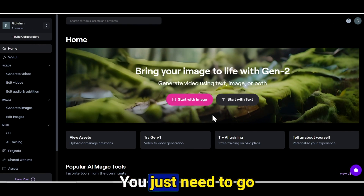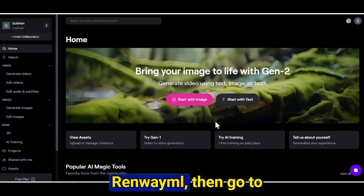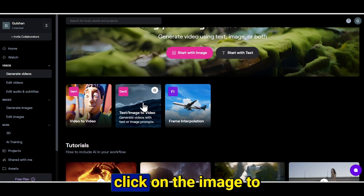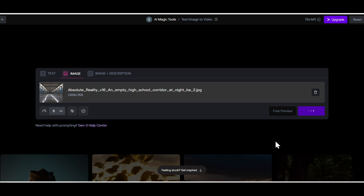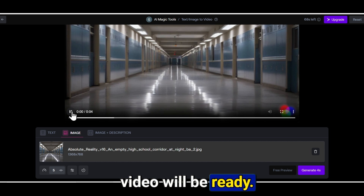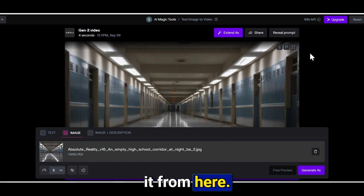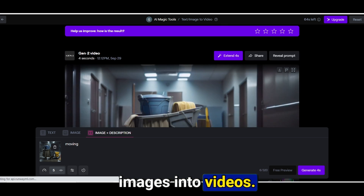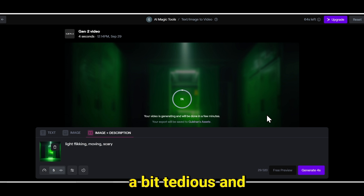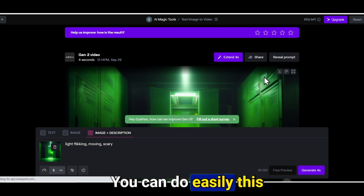Some people use only one image throughout the entire video, but I recommend choosing multiple images — doing so will increase engagement and boost the chances of it going viral. If you want to make your video even better, you can convert all these images into video clips. Go to the website Runway, then go to generate videos, click on image to video, and upload your images. Hit the generate button and within seconds your video clip will be ready. In the same way, convert all your images into video clips.